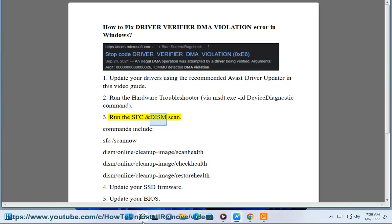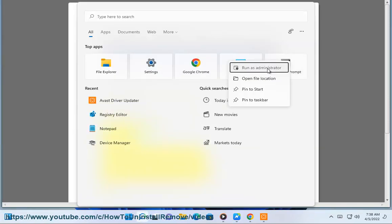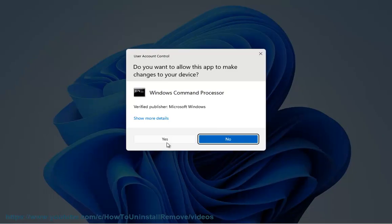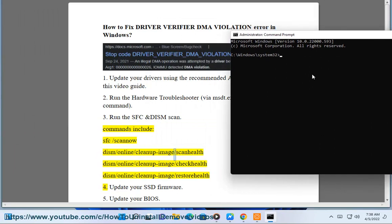3. Run the SFC and DISM scan. Commands include: SFC /scannow, DISM /online /cleanup-image /scanhealth, DISM /online /cleanup-image /checkhealth, and DISM /online /cleanup-image /restorehealth.